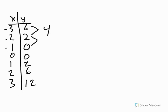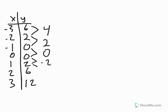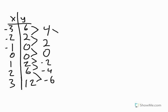2 minus 0 is 2. 0 minus 0 is 0. 0 minus 2 is negative 2. And 2 minus 6 is negative 4. 6 minus 12 is negative 6. These aren't all the same numbers, so we continue on and do another subtraction problem.